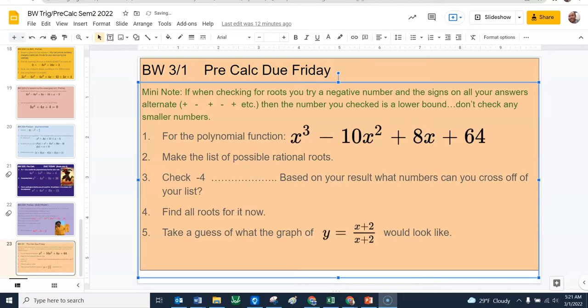The notes for today are going to cover what happens on number five. Hopefully you saw number five and thought a couple things. The first thing was x plus two over x plus two just canceled, right? They're the exact same thing. And that's true — they would cancel and leave you with a one. But that's not the only thing that's going on.